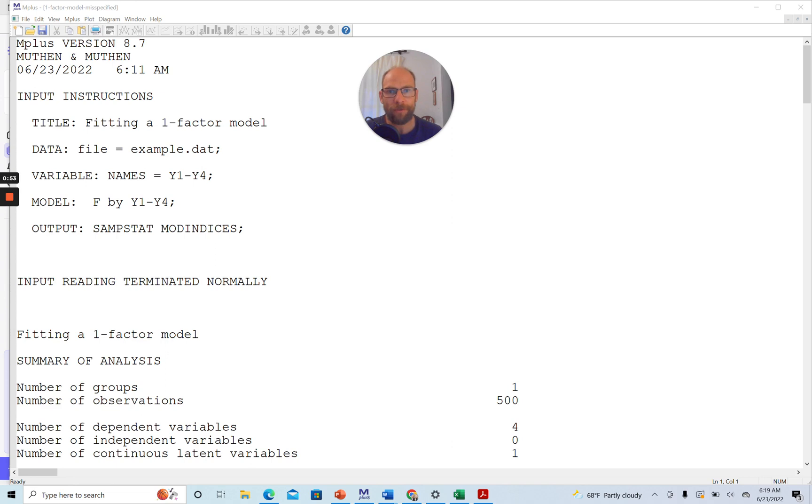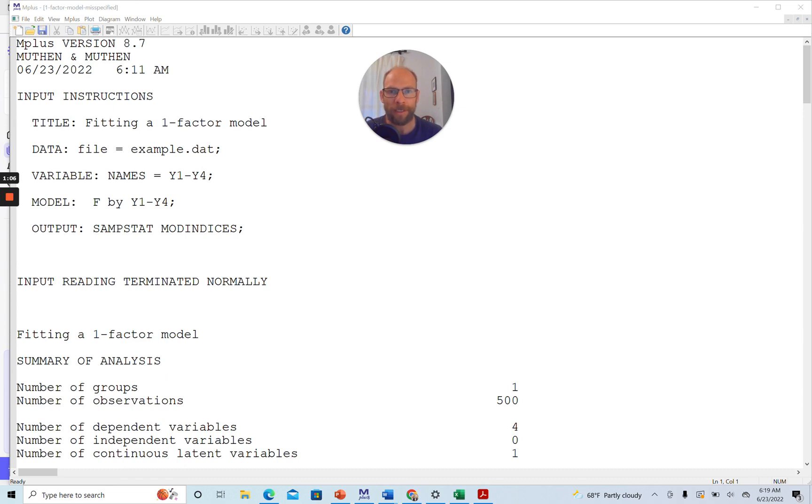So when you find that the global fit of your model is less than optimal, then you can take a look at those modification indices and they can sometimes give you an idea about what part of the model is not a good fit or which variables are involved in overall misfit.